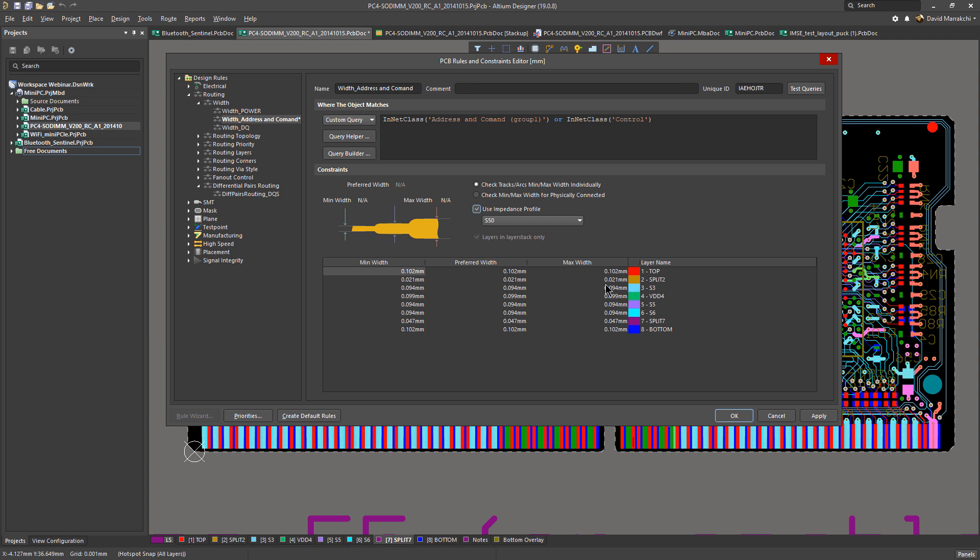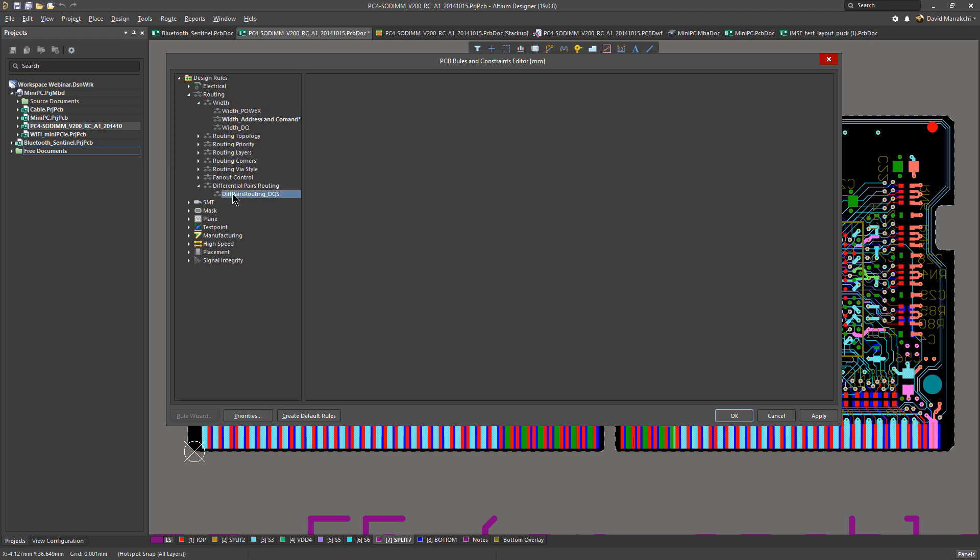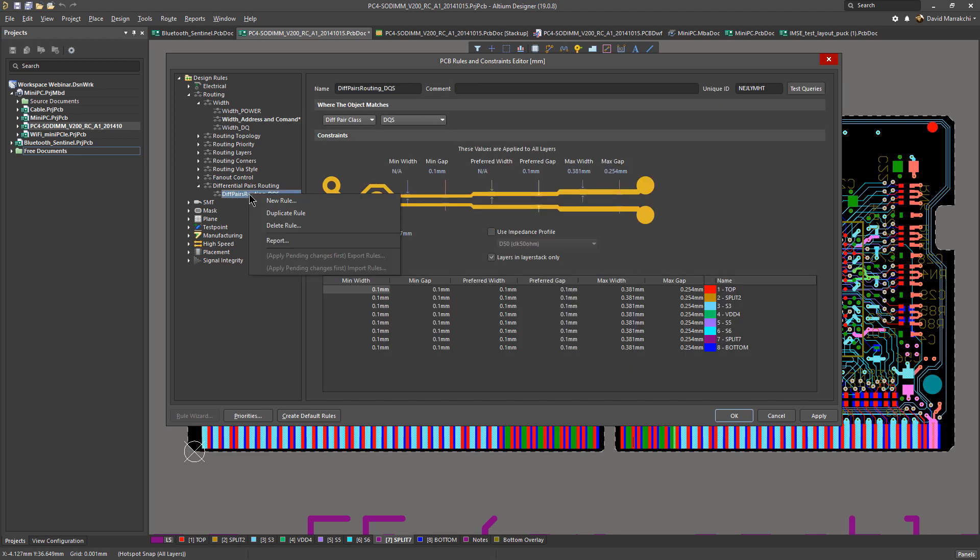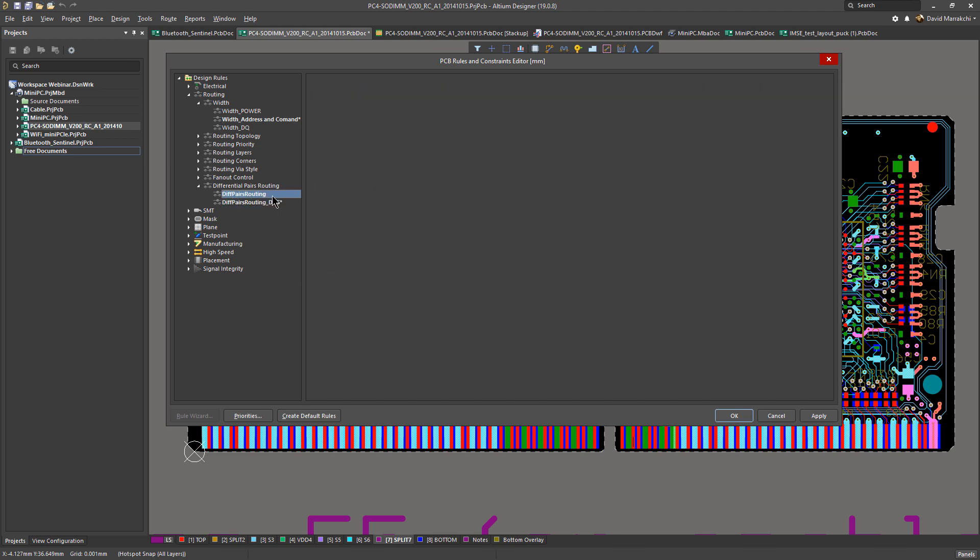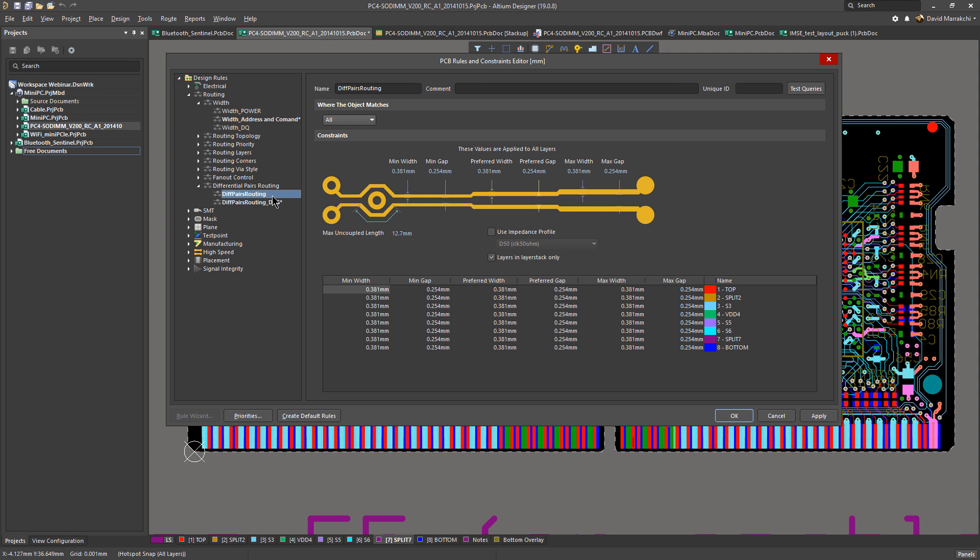I have my minimum width for every layer, and you can see it's different. All of these are corresponding to making sure that my impedance is controlled within 50 ohm and within the tolerance.